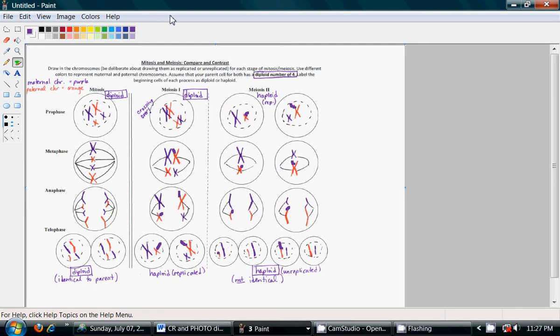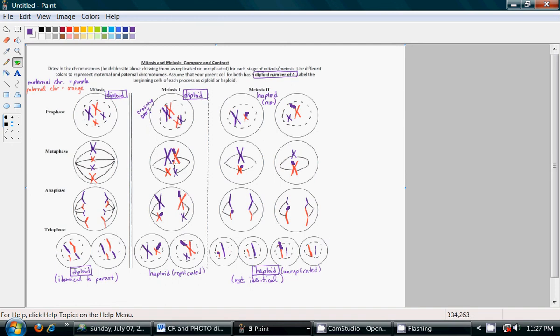Now, in meiosis 1, in metaphase 1, these chromosomes line up side to side. These homologous pairs line up with each other. Then, the order in which they line up, not important. That's random assortment. Here, we have mom's chromosome on the left, dad's chromosome on the right for the long pair. But, the short pair has the opposite arrangement.